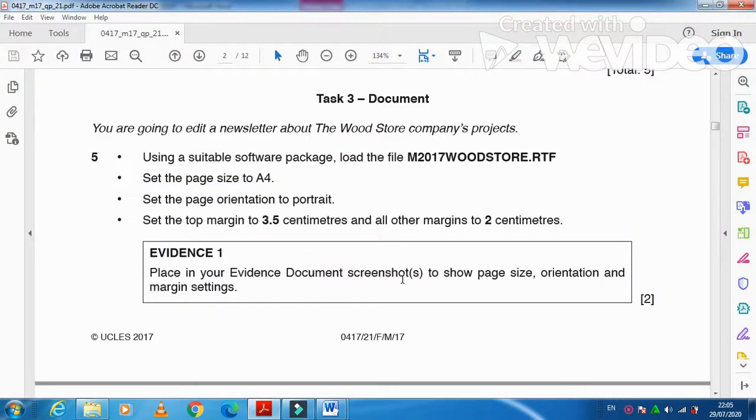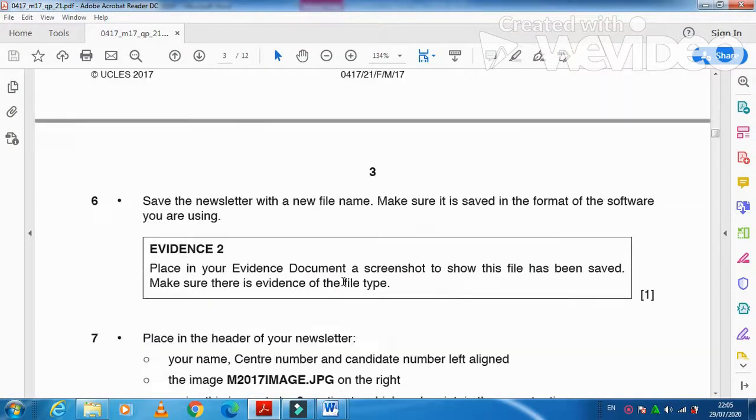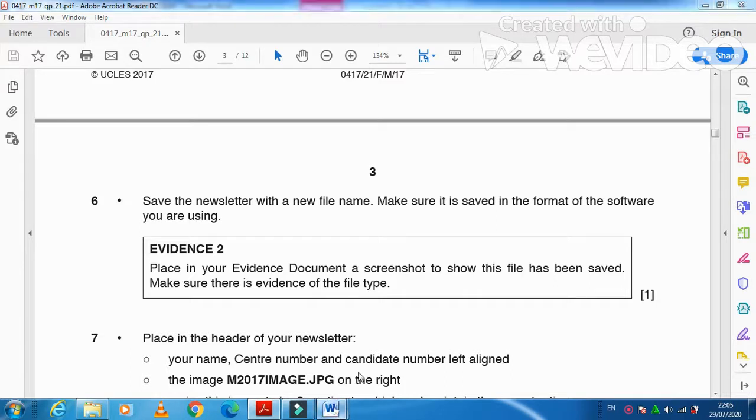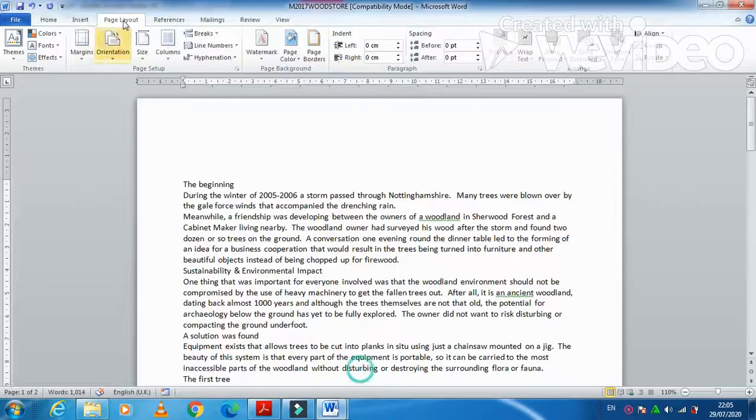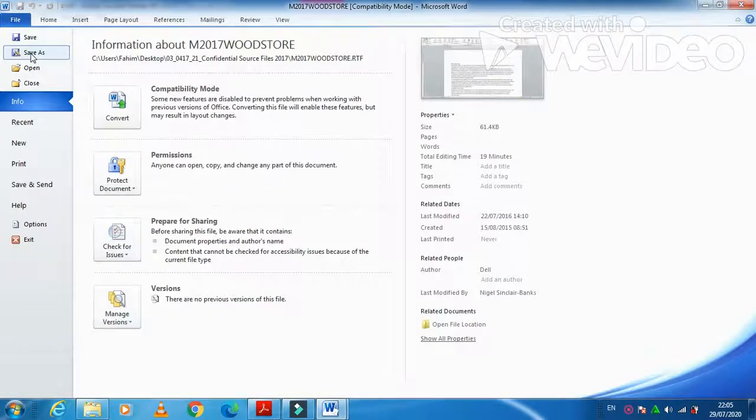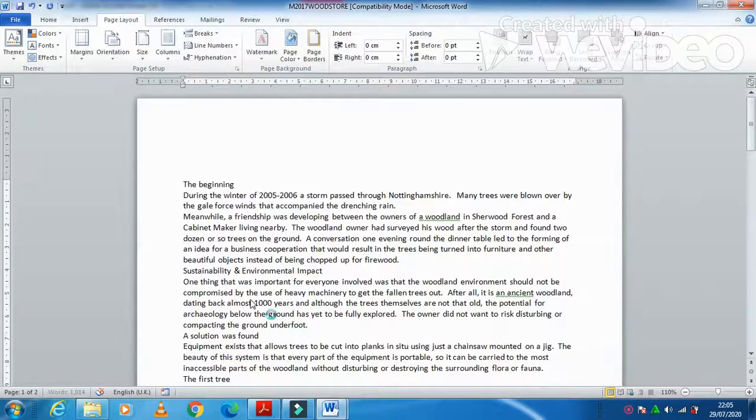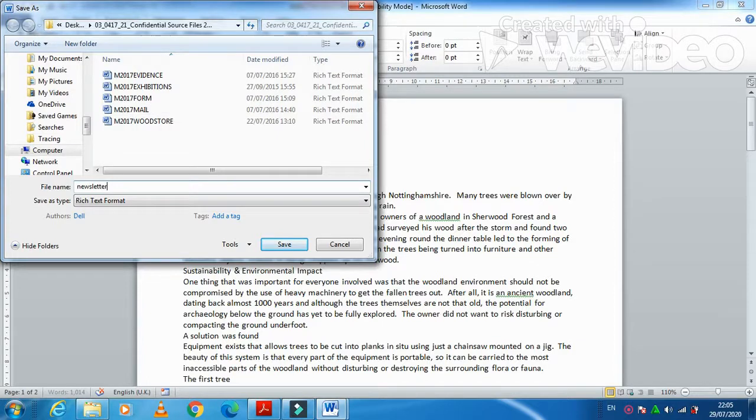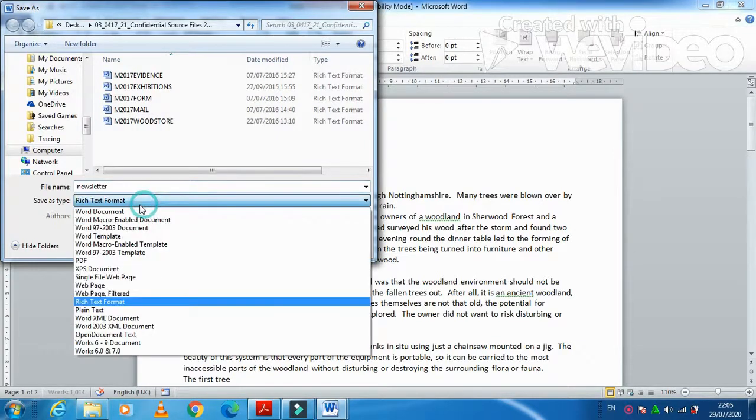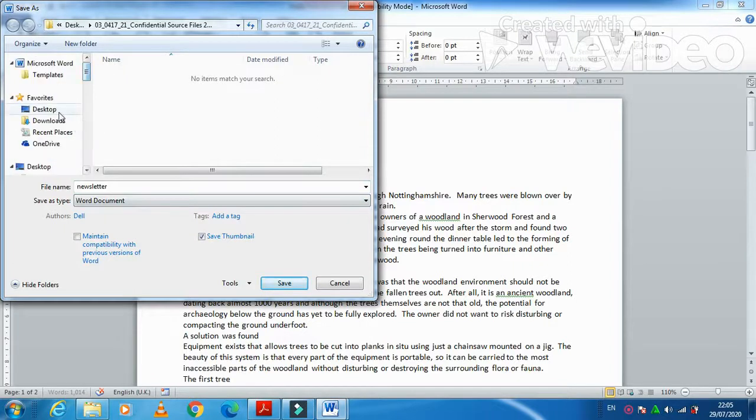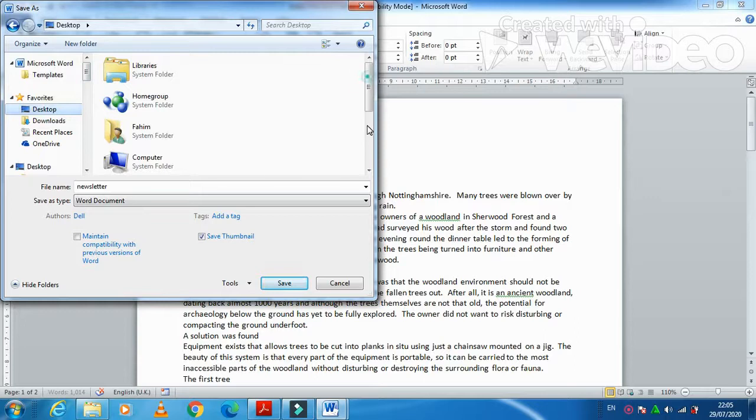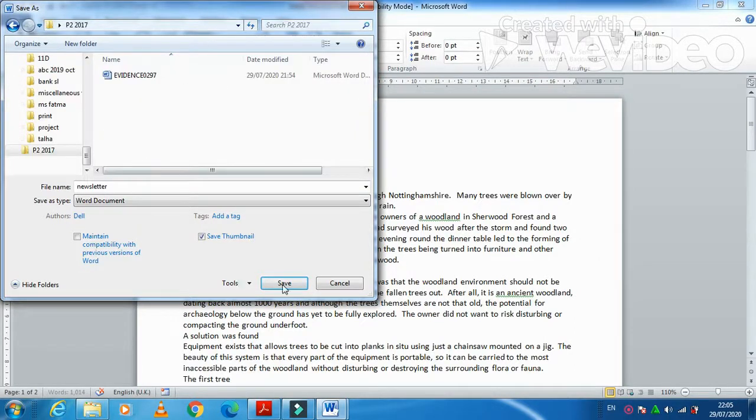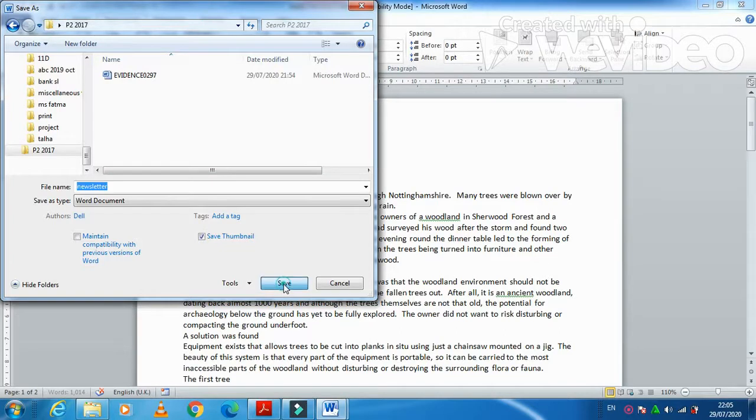Next step is save the newsletter with a new file name. Make sure it is saved in the same format of the software. I am going to click here, file, save as. And then I am going to call it Newsletter as a word document. I have created my folder at the top where my folder is D2 2017, so I'm just going to paste the newsletter over there.